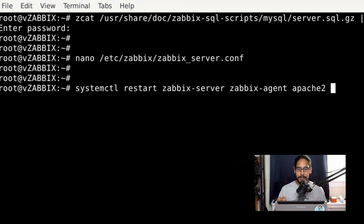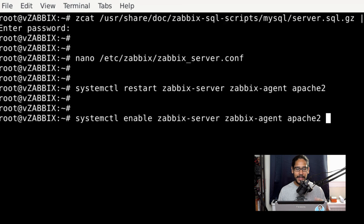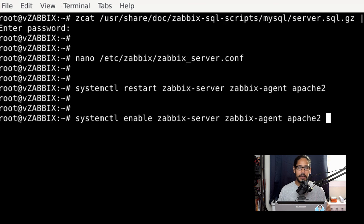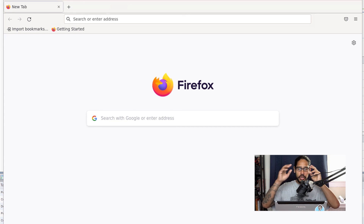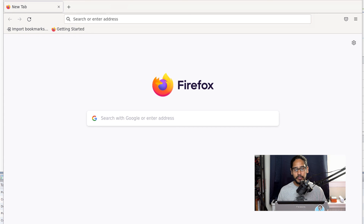Restart the Zabbix server and agent by running the restart command. Then run the enable command so that Zabbix server and agent automatically start after a reboot. Restart the machine, make sure everything is up and running, and open Firefox within Debian.